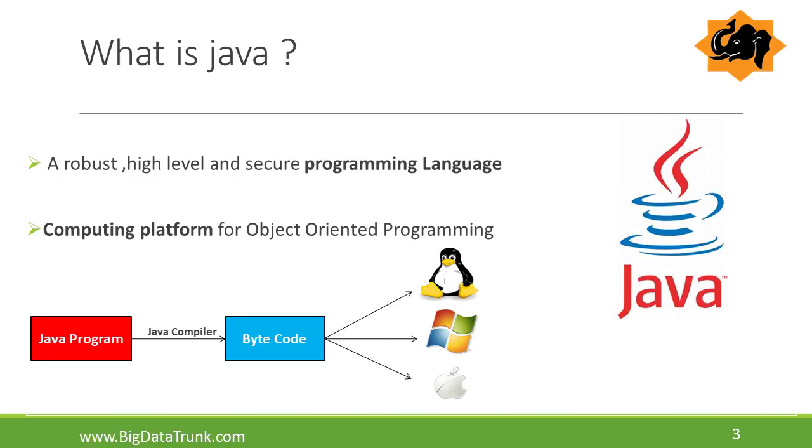The diagram shows a Java program is converted to bytecode by using Java compiler and this bytecode can run on any operating system with the help of JVM in each operating system.